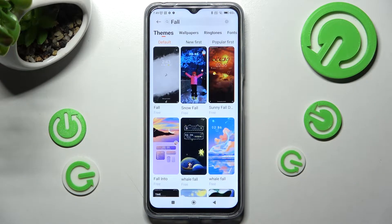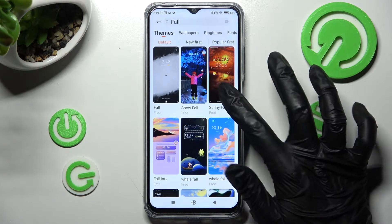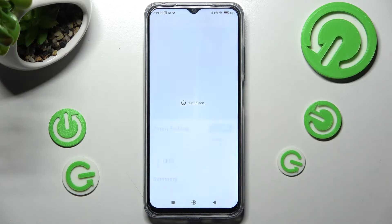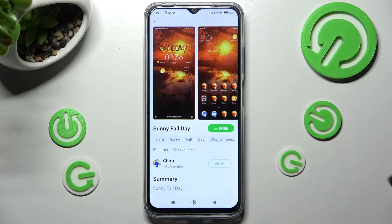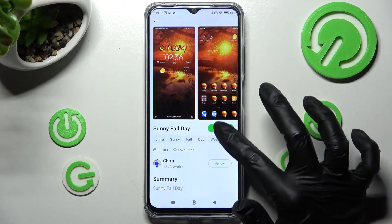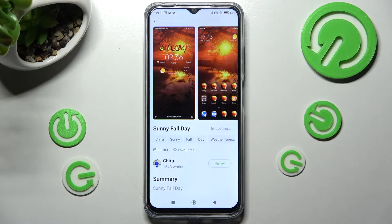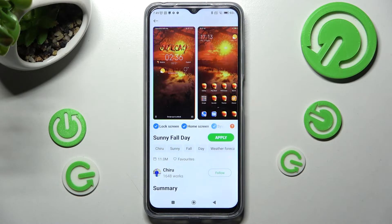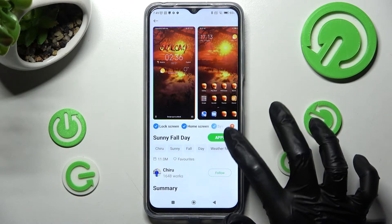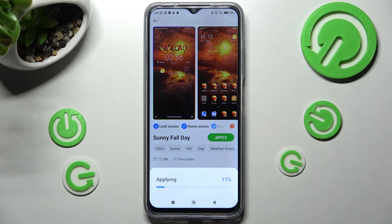Then click on the best theme for you — for example, that one — and select the three-dot menu. Then click on Apply.